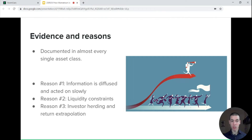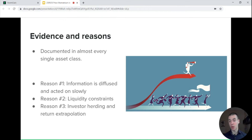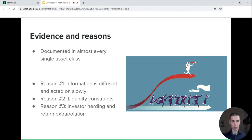The third reason is investor herding and return extrapolation. This is simply a psychological bias where, as people, we expect that if something has gone up it will continue to do so. As a result, we herd as investors and often just follow what everyone else is doing.